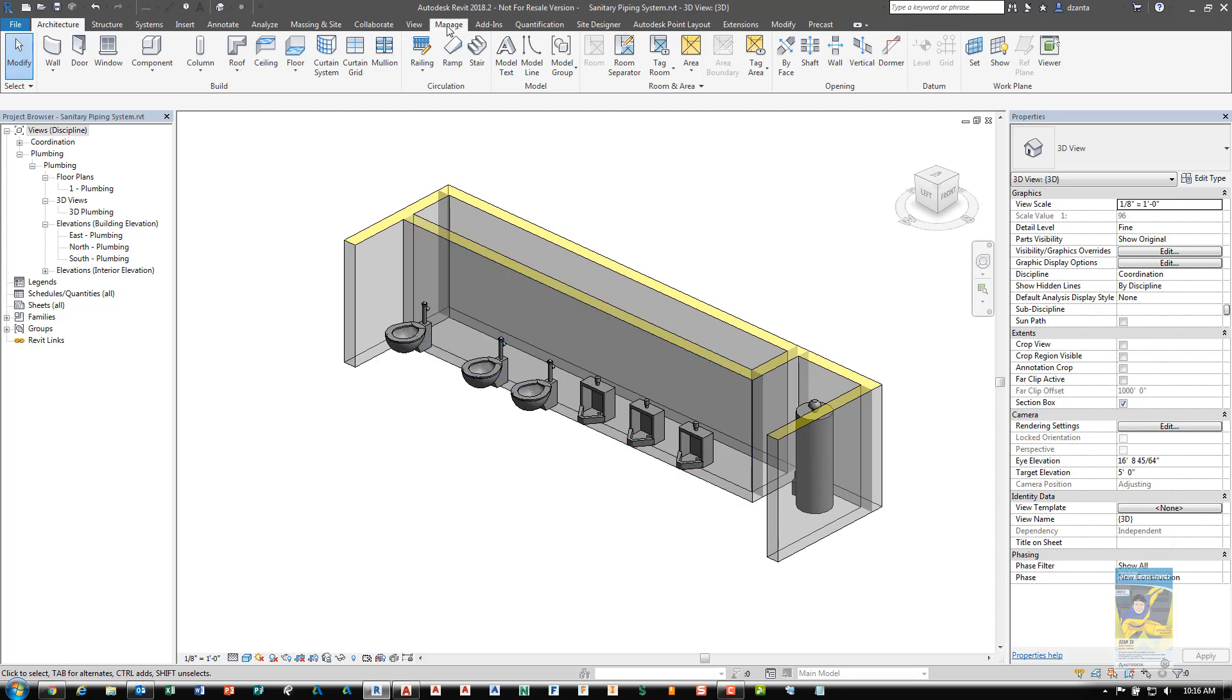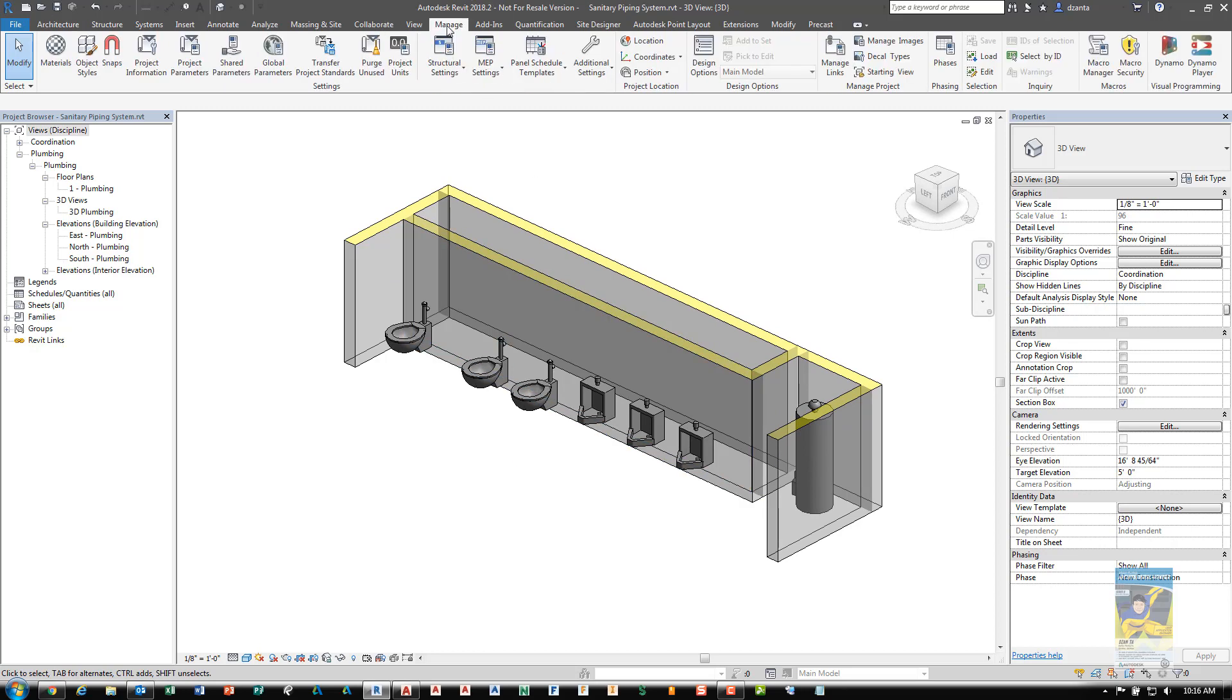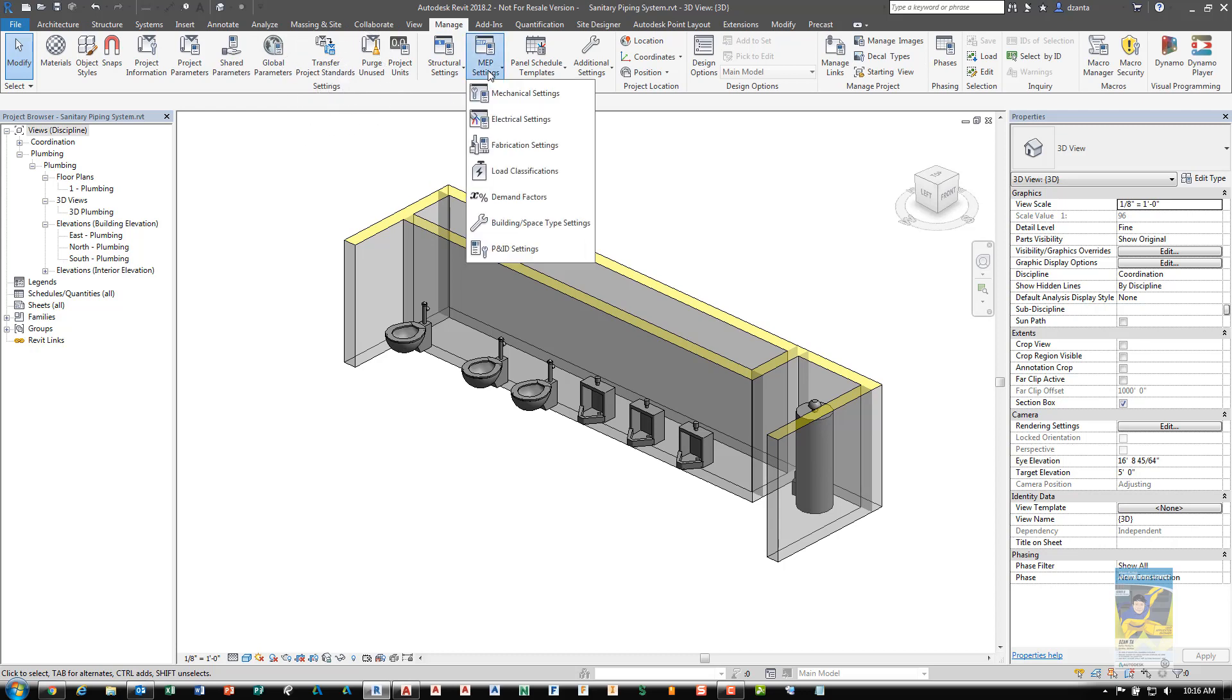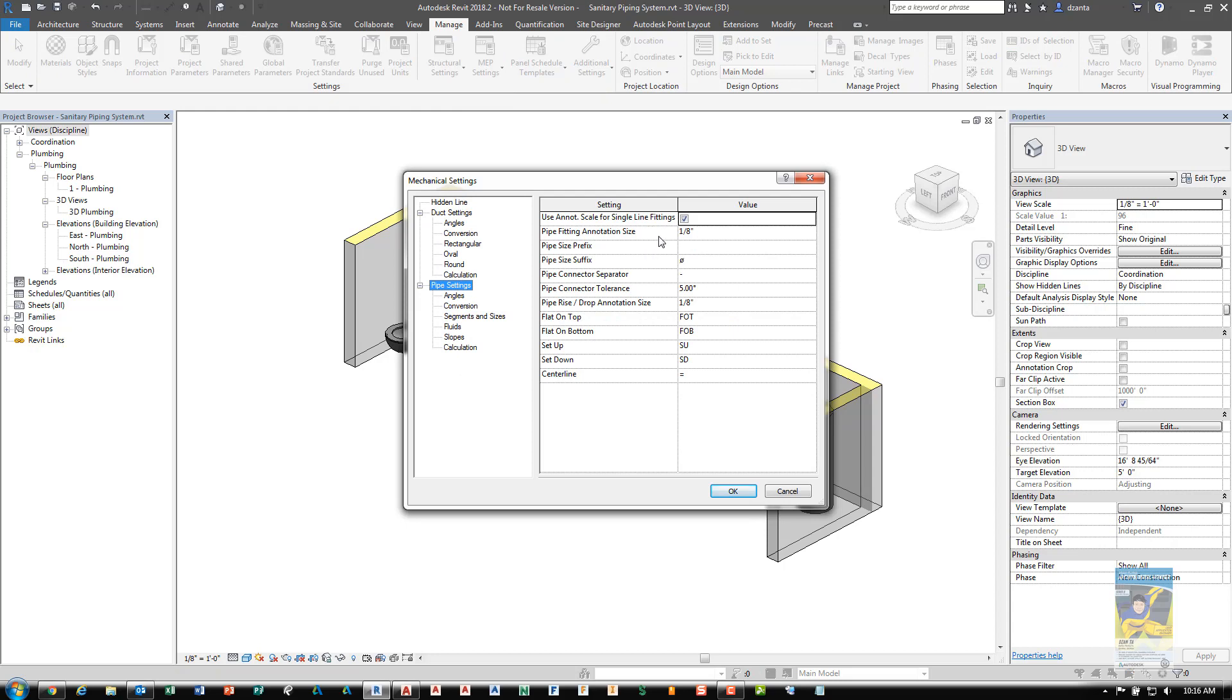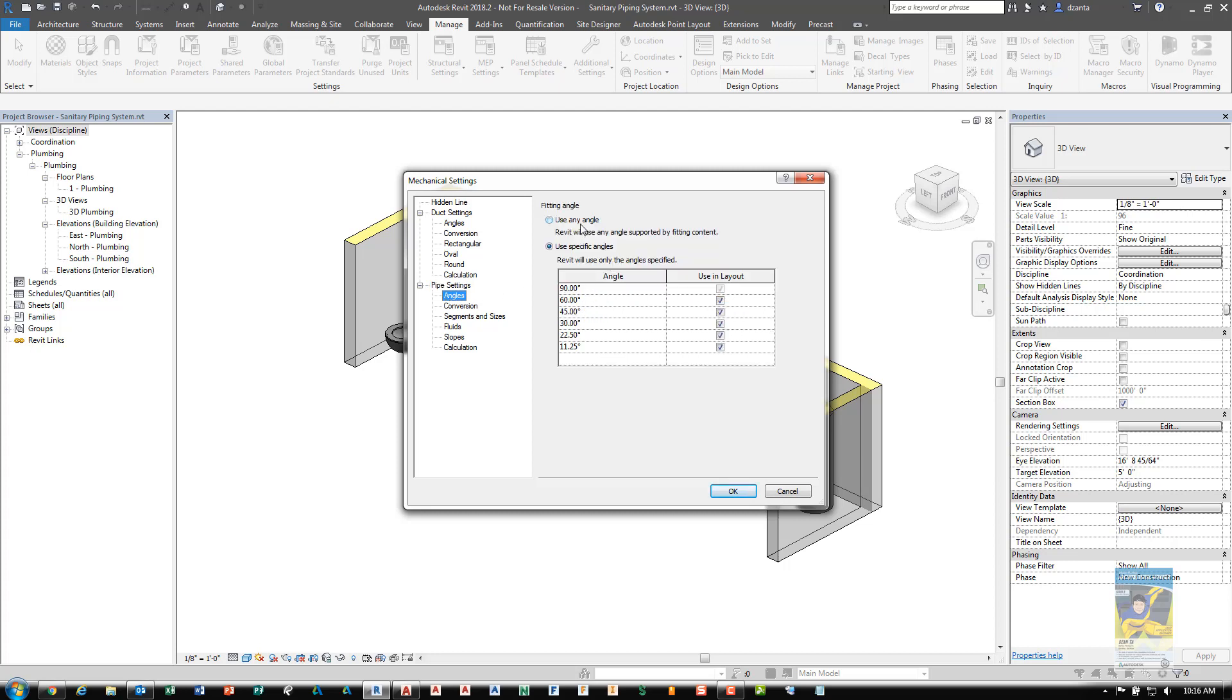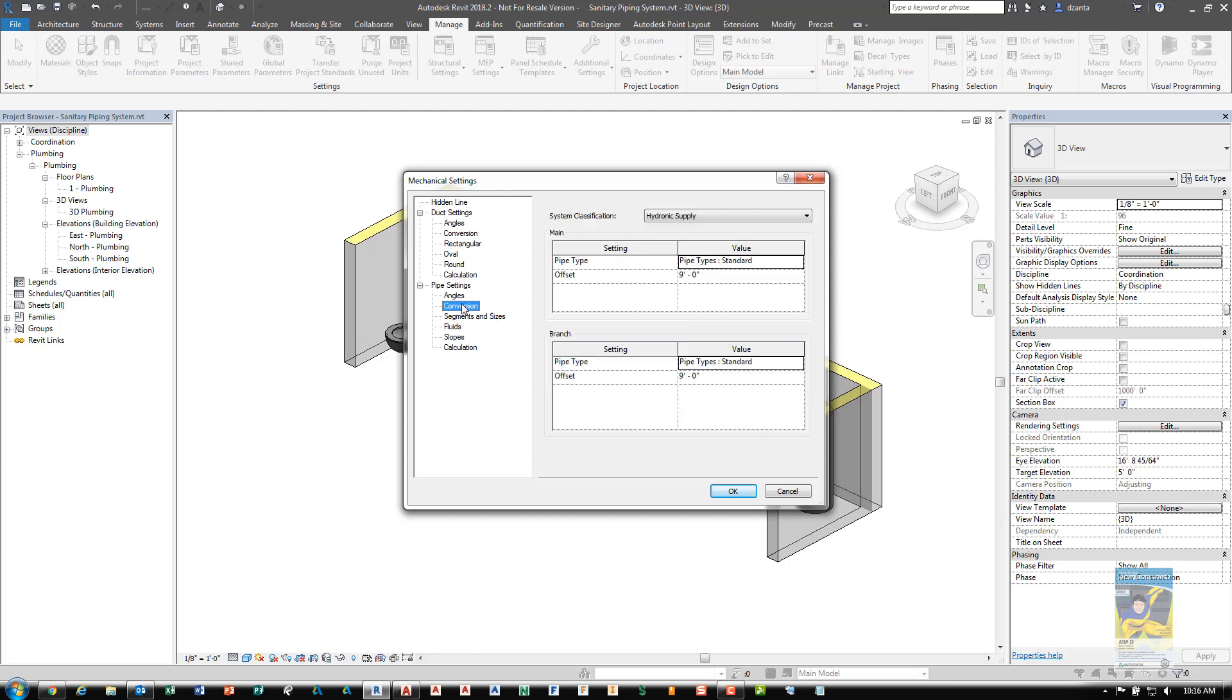Head over to the Settings panel and click under MEP Settings to make the necessary default settings. Under Mechanical Settings I have Pipe Settings with content such as how tolerances are set up, the percentage for rise drop annotation size, and angles. By default Revit's template file will use any angle. You can force it to use specific default angles like 90, 60, 45 degrees, things that make sense out of the box for a lot of types of fittings and accessories.